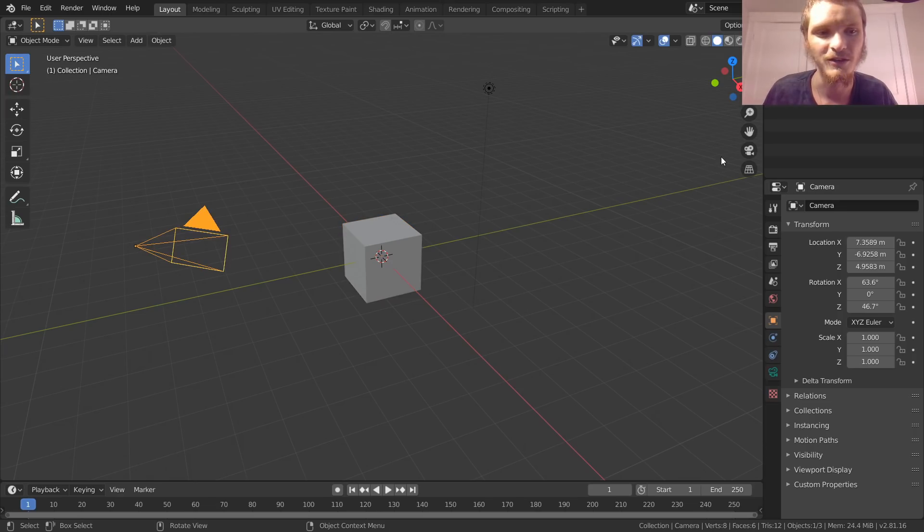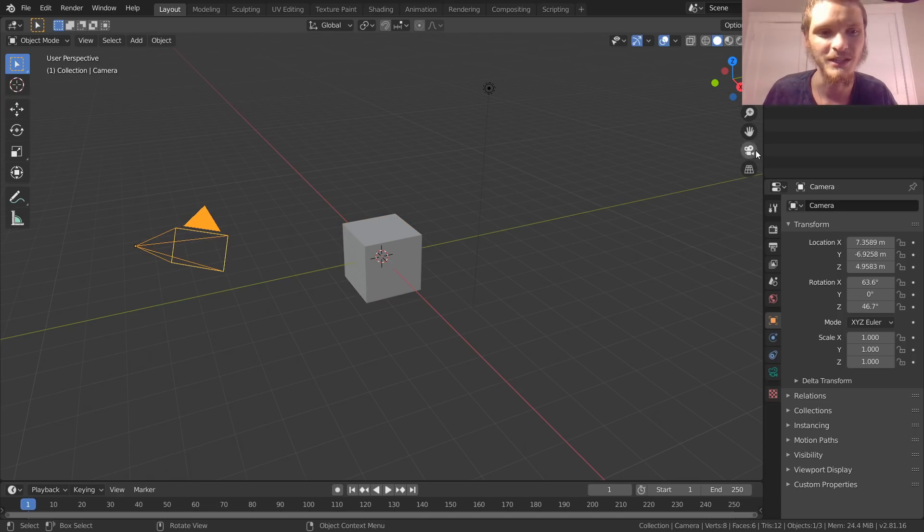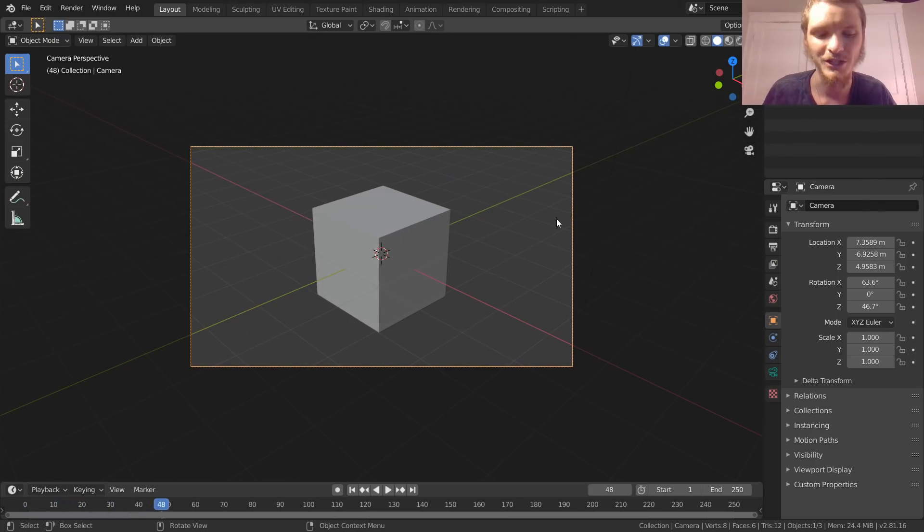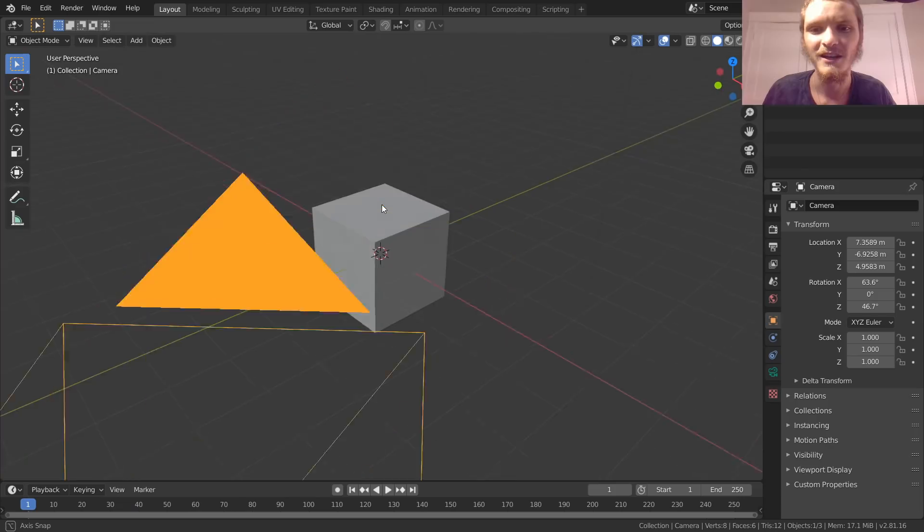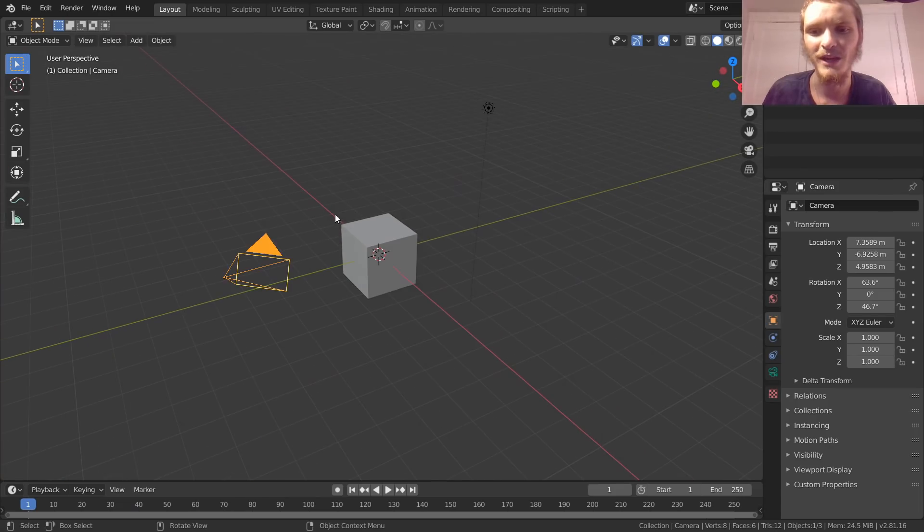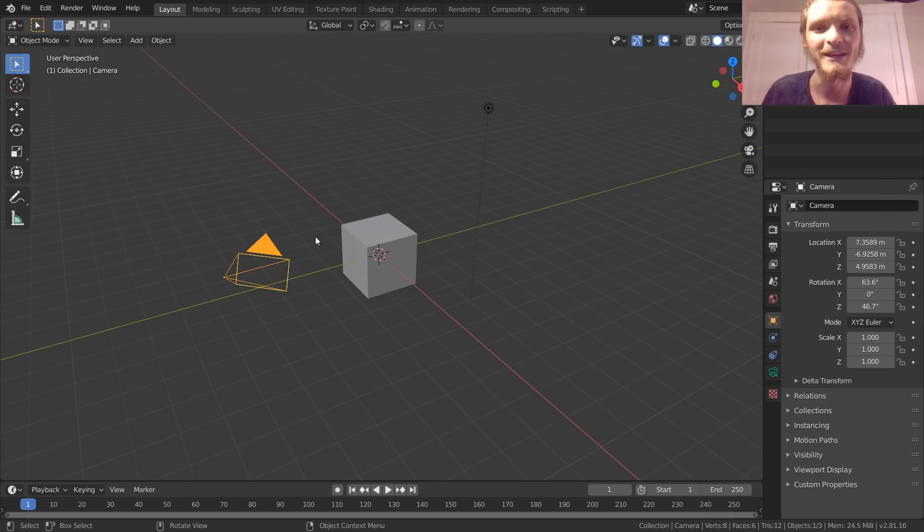Right now we have our default scene with our camera pointing at our cube. We can go into camera view and if we play it, everything's stationary because our camera's stationary.